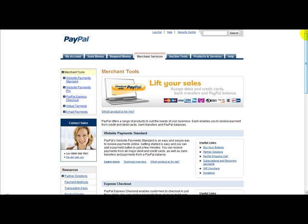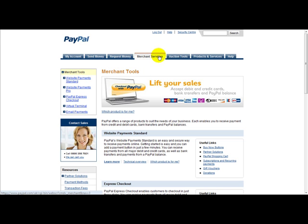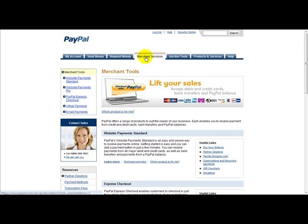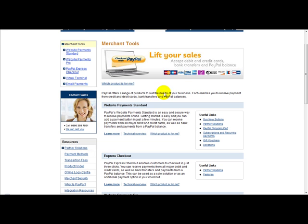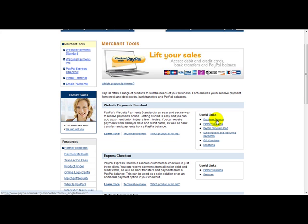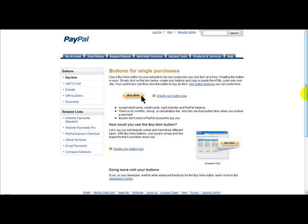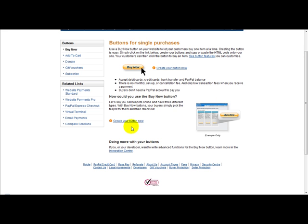I'm logged on to my PayPal account. What you need to do first is click on Merchant Services, which is located at the top of your PayPal. Once you've clicked that, then you need to click on this link here, Buy Now buttons. Where it says create your button now, we just want to create our button.